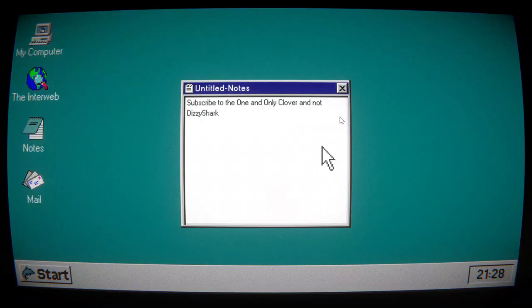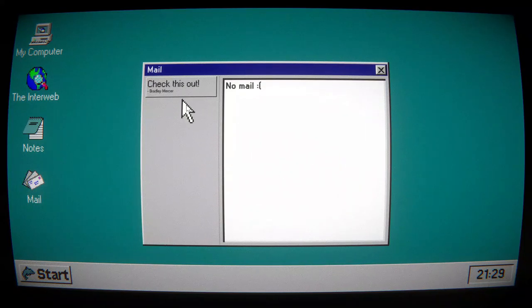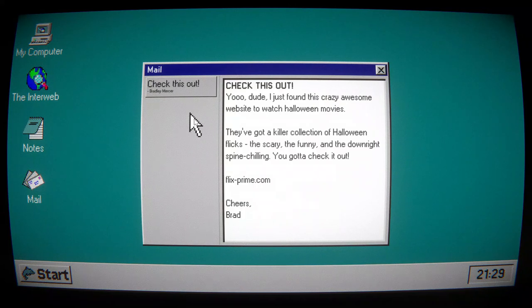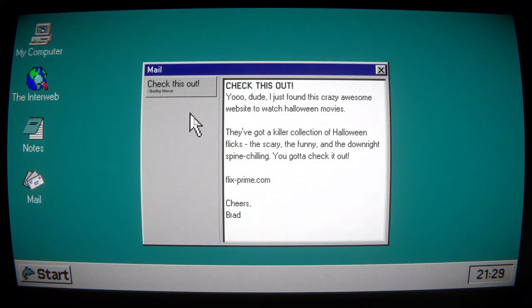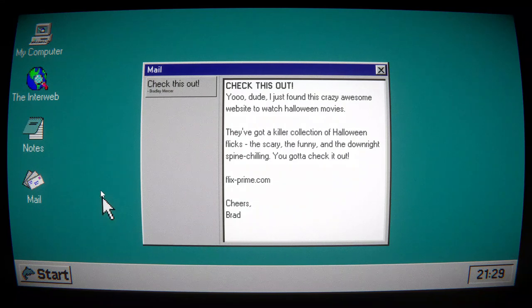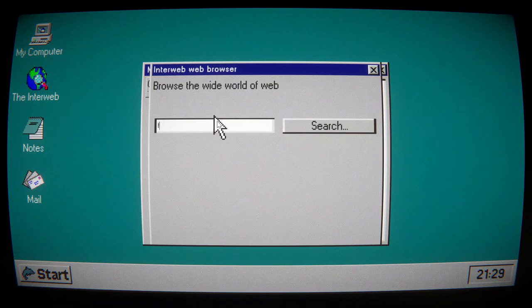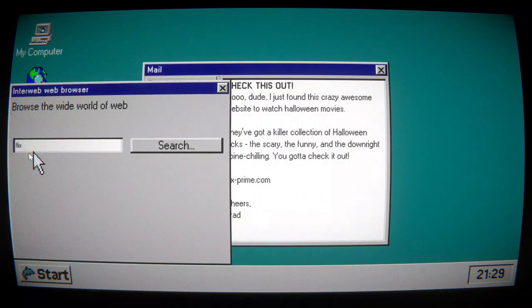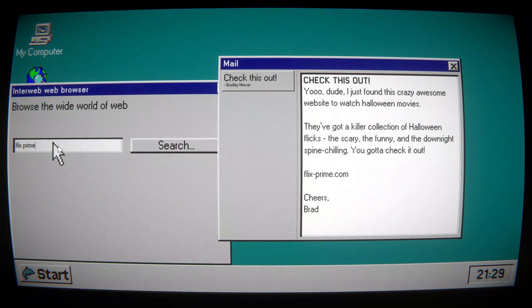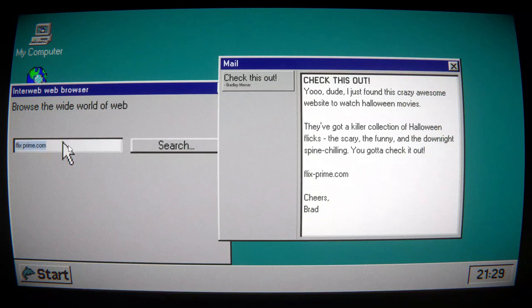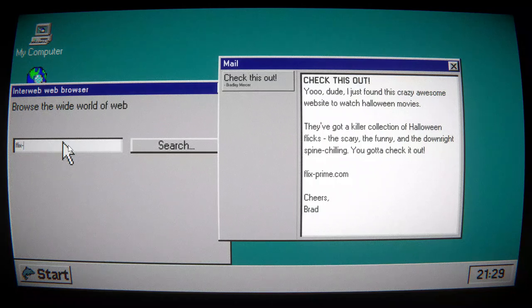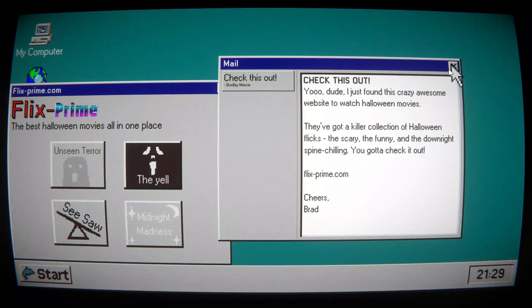Let's... Notes. This is an act of war. Alright. Check this out. Yo, dude. I just found this crazy awesome website to watch Halloween movies. They've got some killer collection for Halloween flicks. The scary, the funny, and the downright spine-chilling. You gotta check it out. Flicksprime.com. Cheers, Brad.